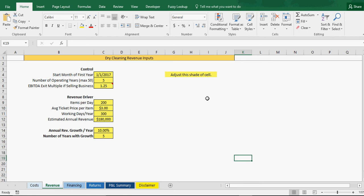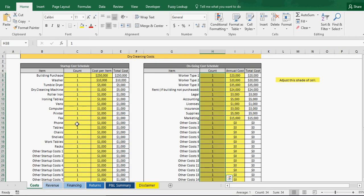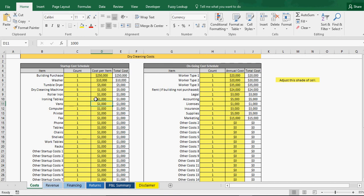Okay guys, it's smarthelping.com and what have we got today? Well, none other than the dry cleaning business. I built a financial model specifically for that and I'm going to go through it with you now.